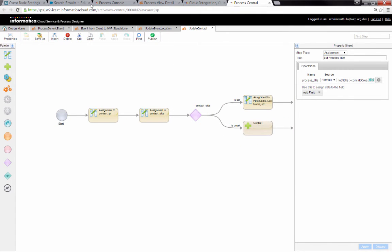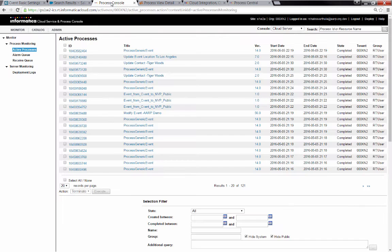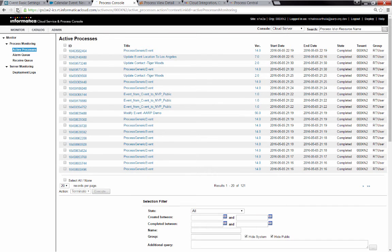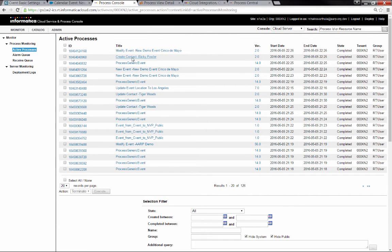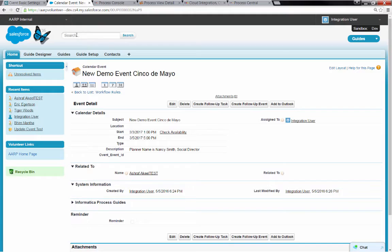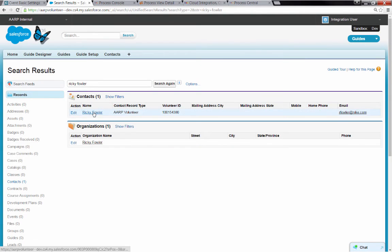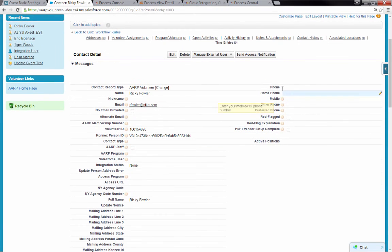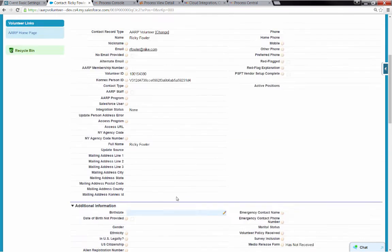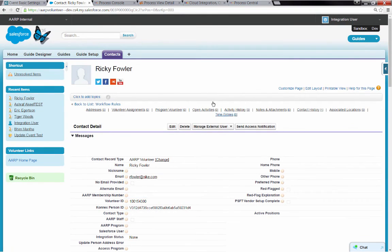So let's come back to the process console and see if this has run yet. So I've updated the process console. Here's my create contact for Ricky Fowler. And then let's come into Salesforce and see if we can find Ricky. There he is.